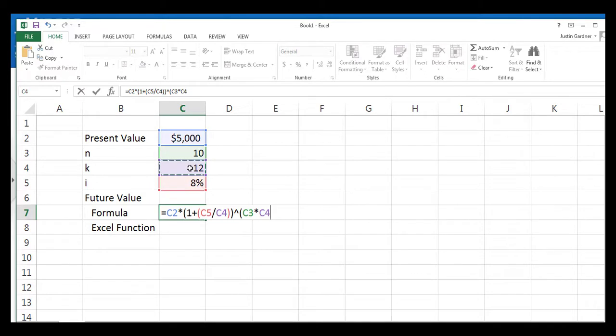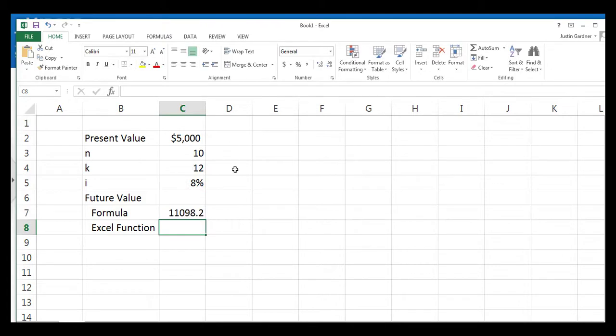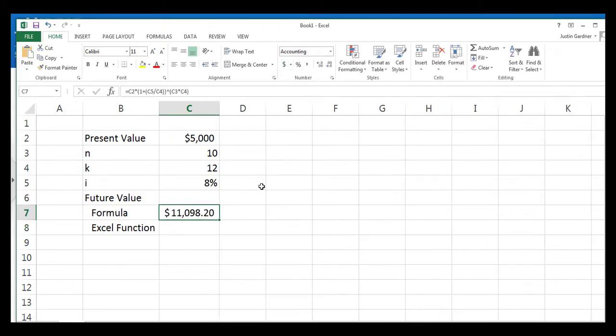And then the number of periods per year, the 12, hiding in cell C4. We'll close that parentheses, and we hit enter, and we get a number. Let's format it in dollars, just so we can be consistent, $11,000.